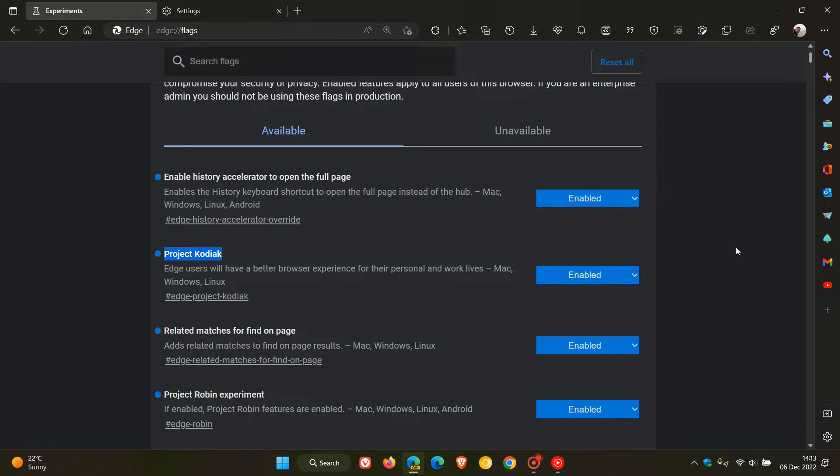Now at this stage that's the case, but as we can see, the flag reads you will have a better browser experience for your personal and work life. So at this stage it could mean that Microsoft is improving the overall browsing experience in the browser.